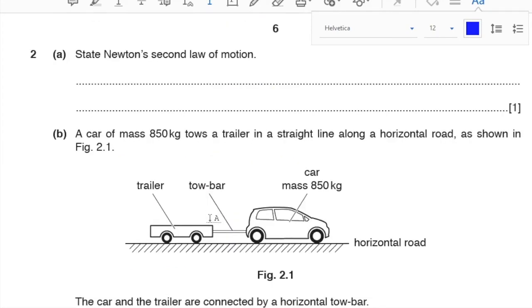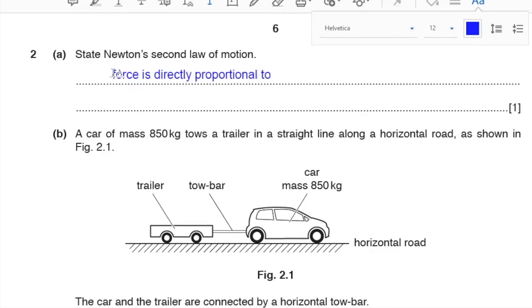Question number 2, part A: state Newton's second law of motion. The equation is F = ma. However, you should explain it in terms of momentum: force is directly proportional to the rate of change of momentum. Since a = (v − u)/t, the resultant force equals m(v − u)/t.